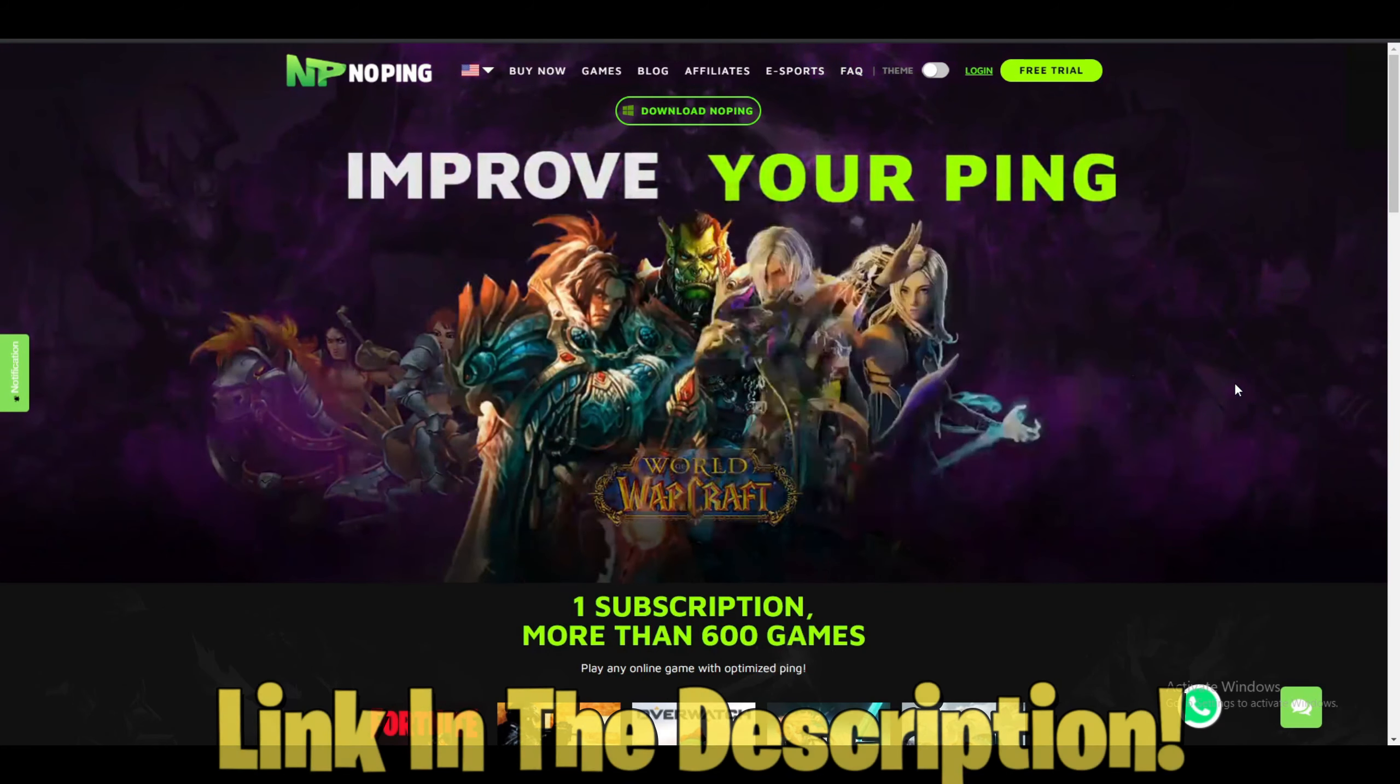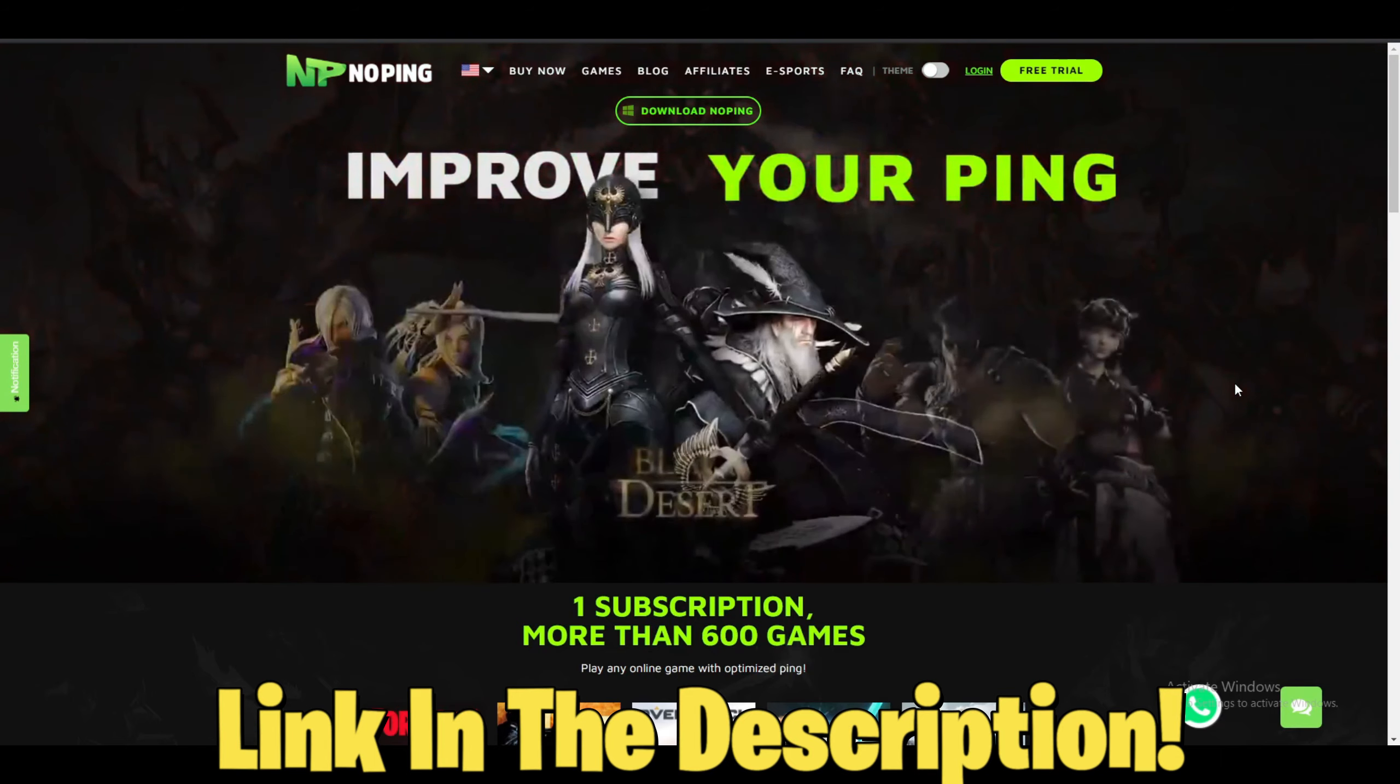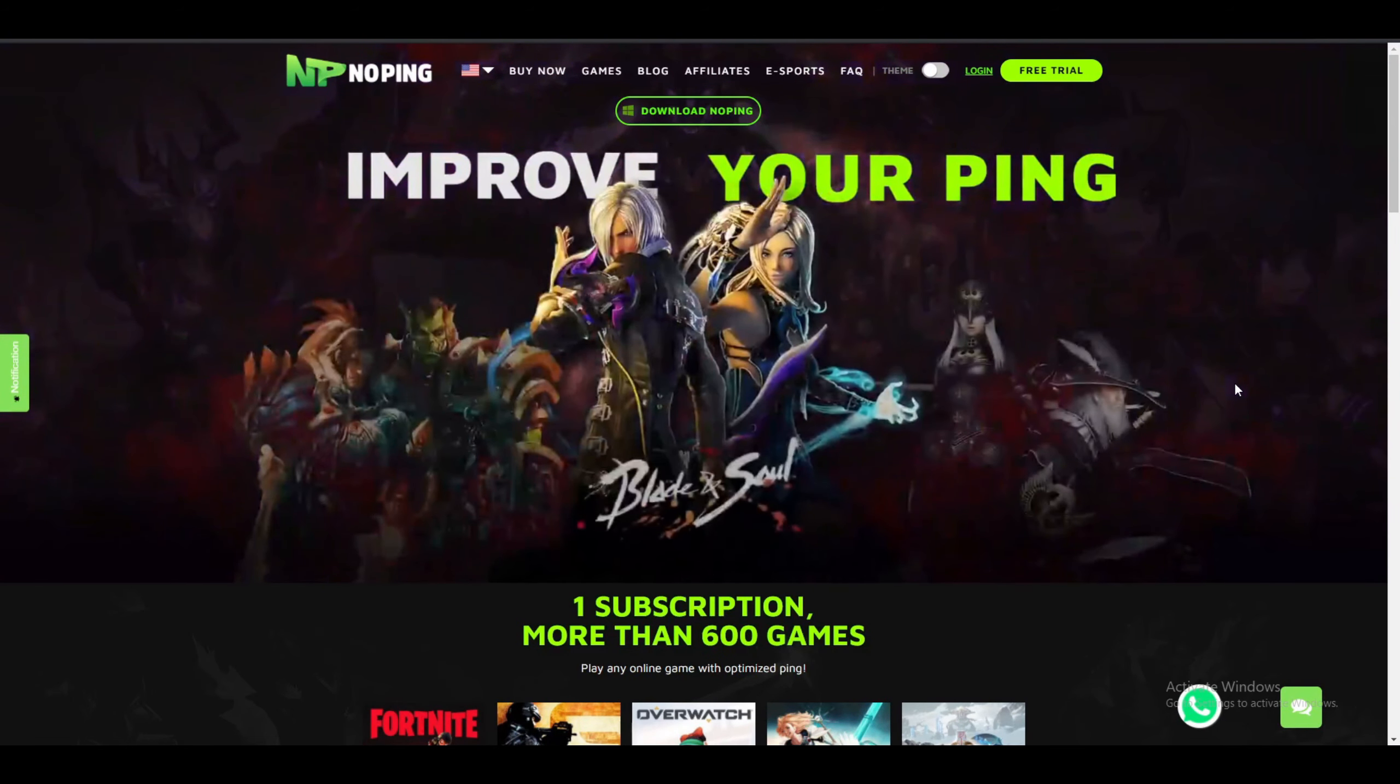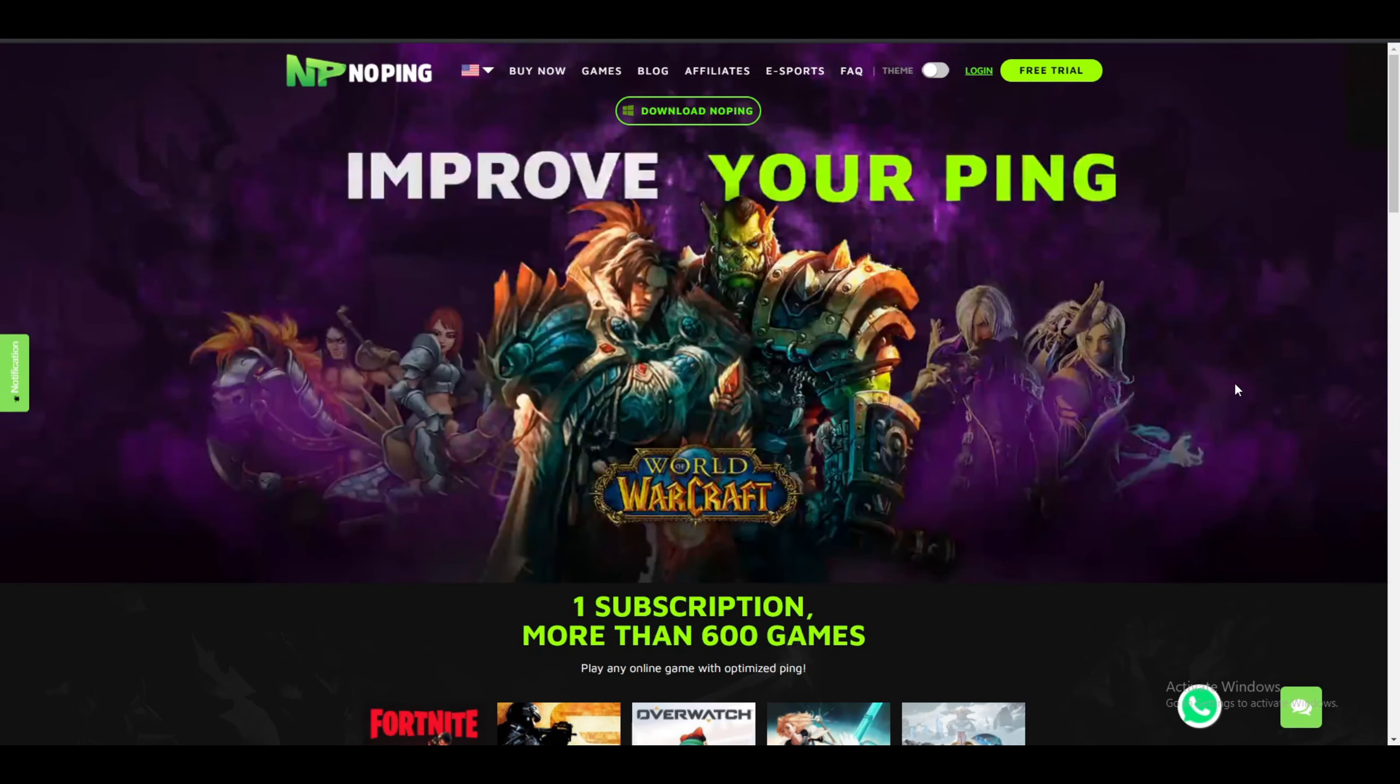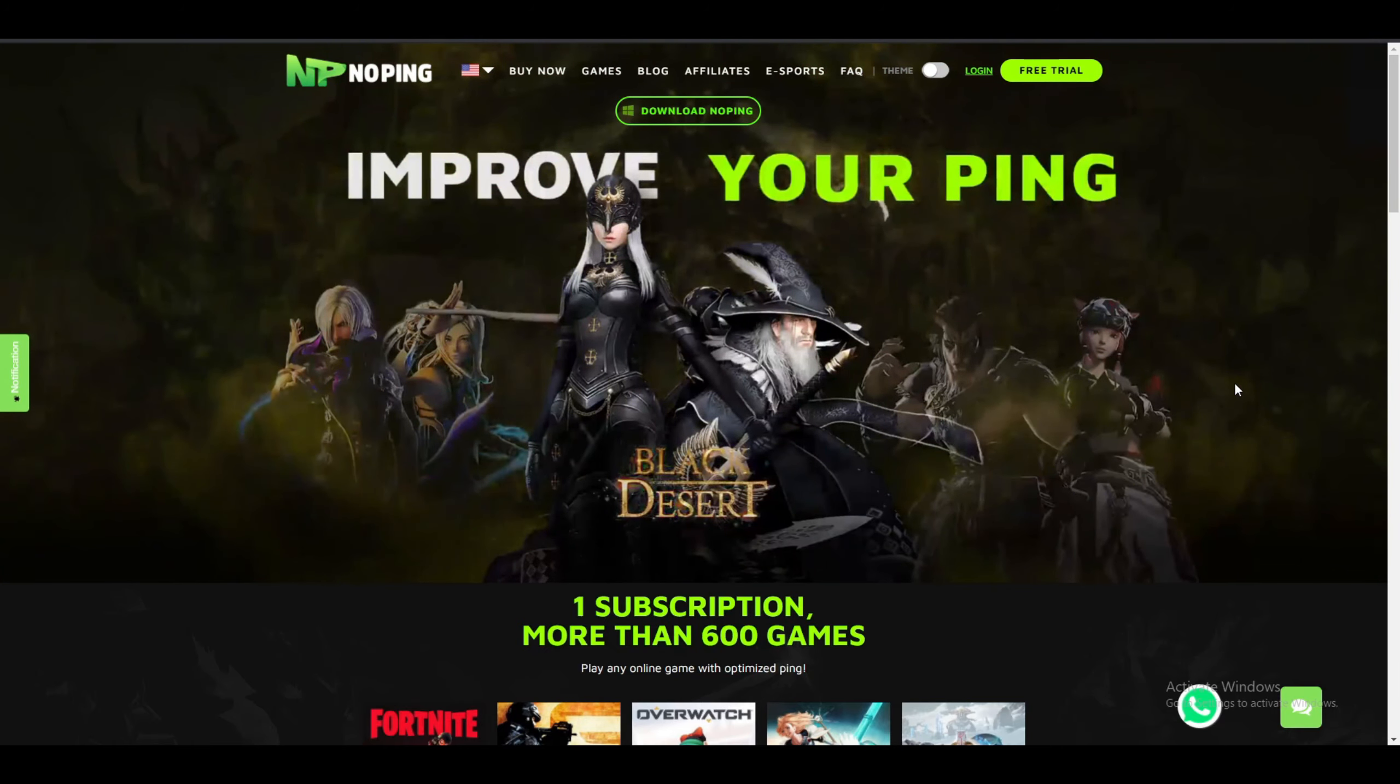We're back in the video. For this one what you have to do is just install a software called No Ping. What No Ping is, it's a software which helps you to get lower ping on Fortnite and it also helps you to fix your packet loss issues. Not only does it help you reduce ping lag, it also helps you get rid of packet loss.